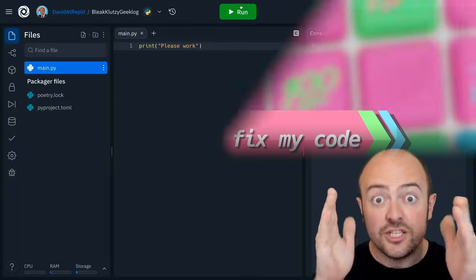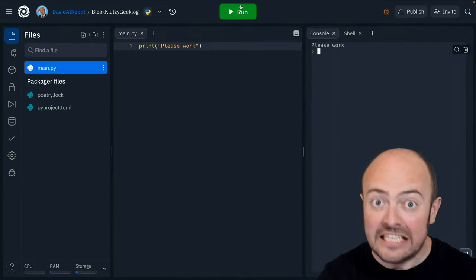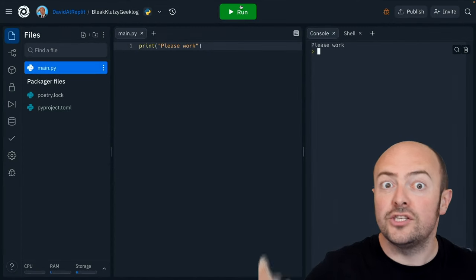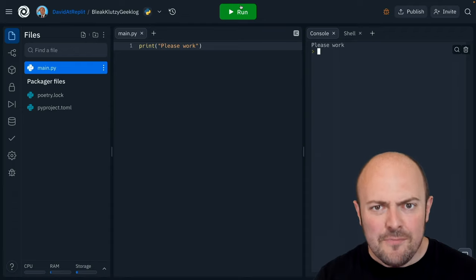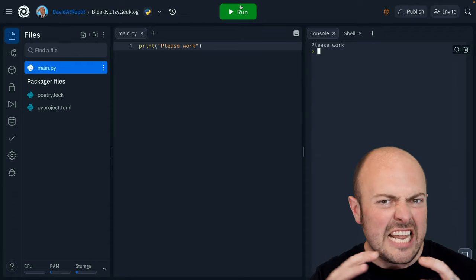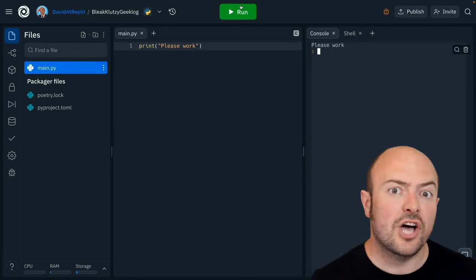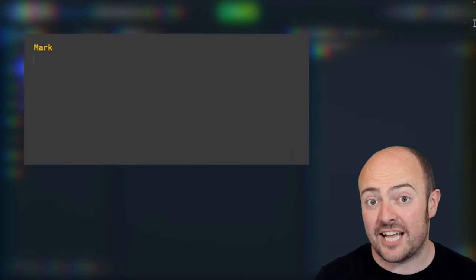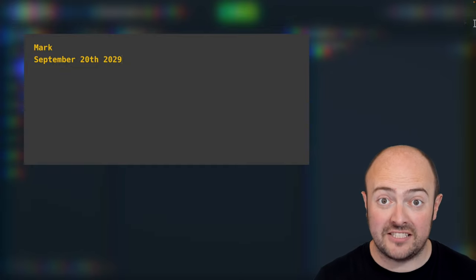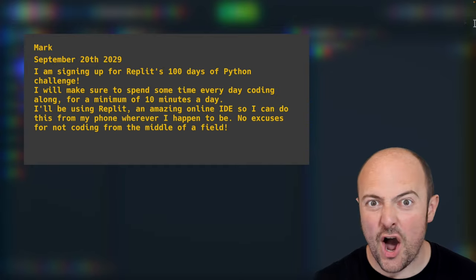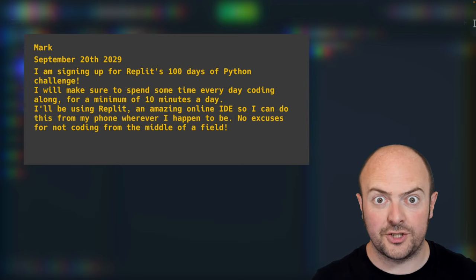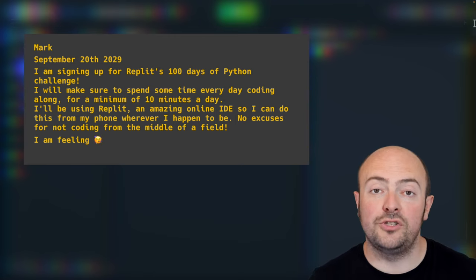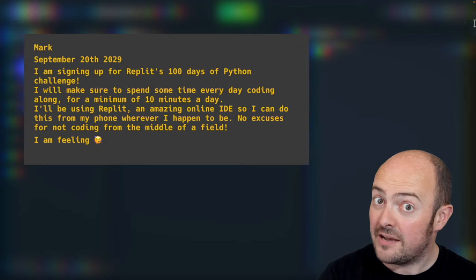Here is your challenge for day one. We really want you to get into the spirit of 100 days of code. So we're going to ask you to write a statement of intent to really prove to the world that you want to do this. We're going to ask you to output your first name and today's date on the console. Then you're going to add this piece of text to your output and ideally only using one print statement for the entire chunk.